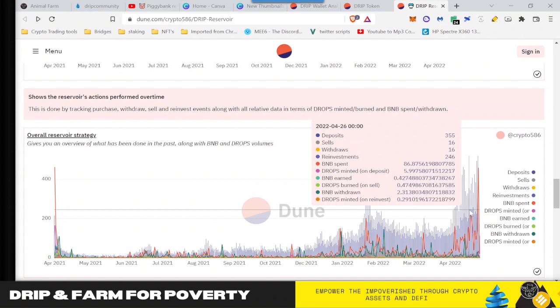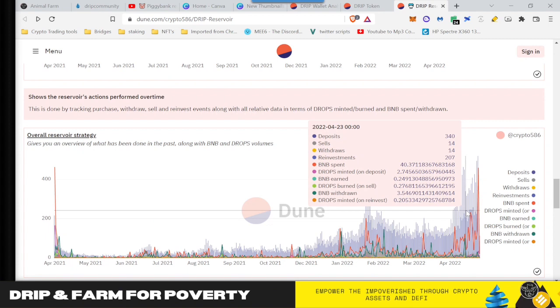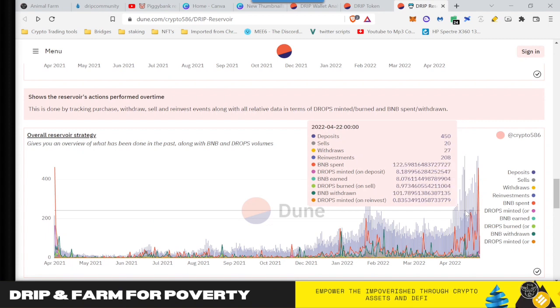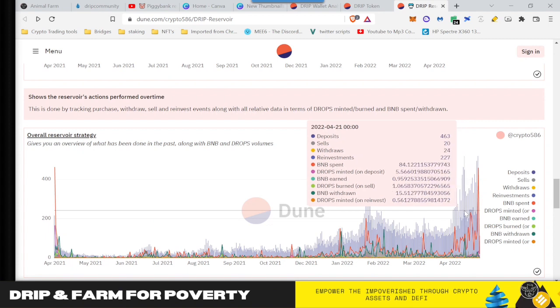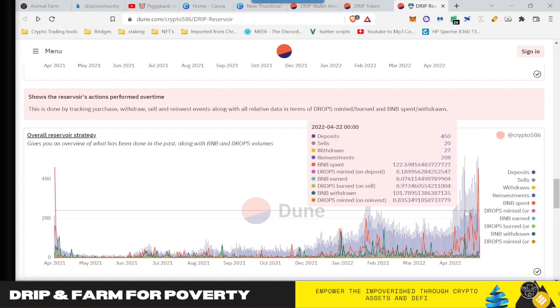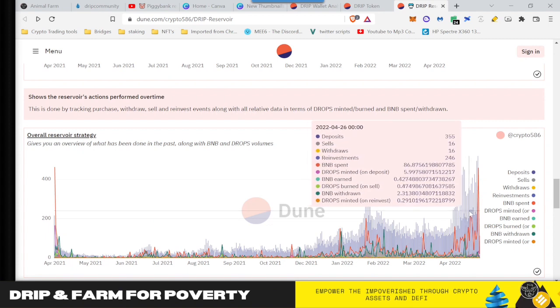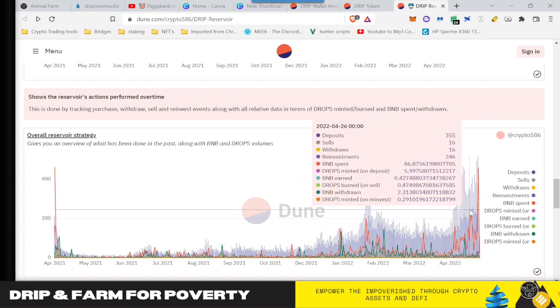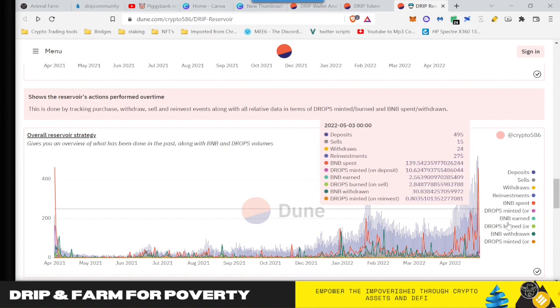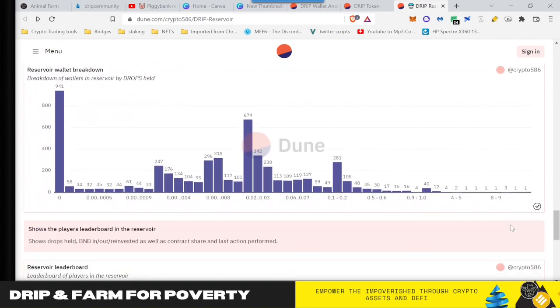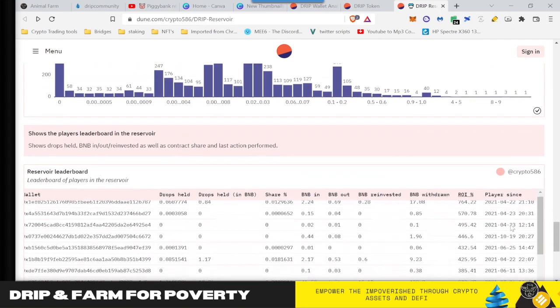16 sells, 355 deposits, 246 reinvestments. So very few people are actually getting out, but they may be actually taking some profits. And that's what I want to show you, cause that is awesome.